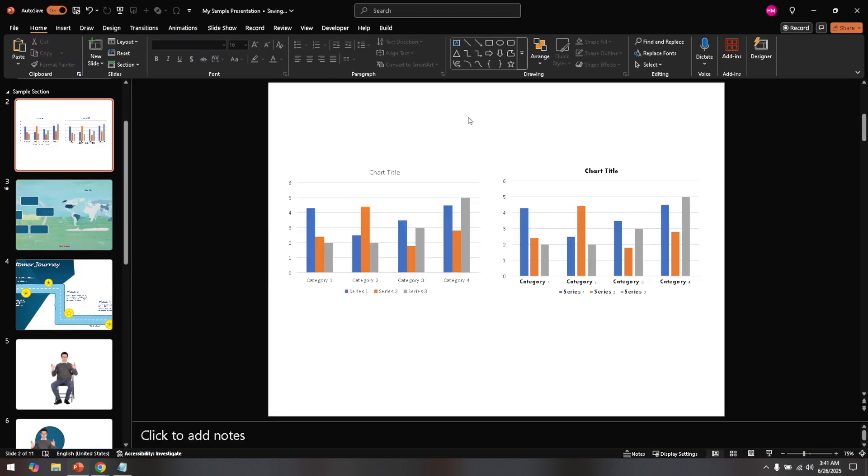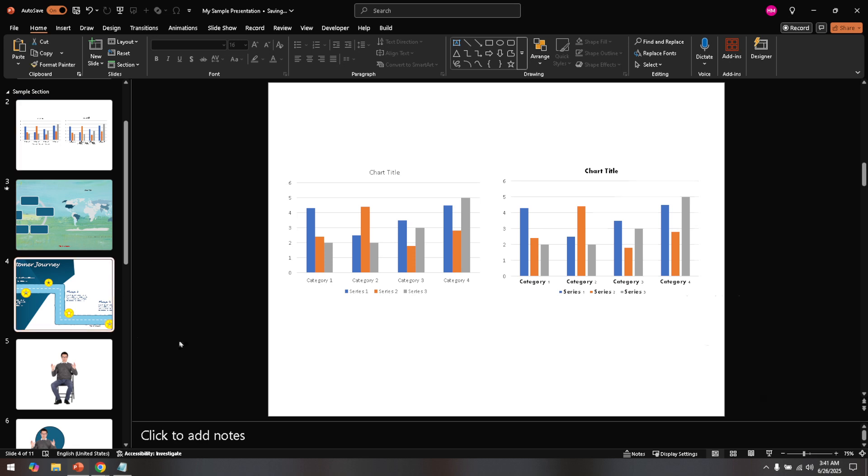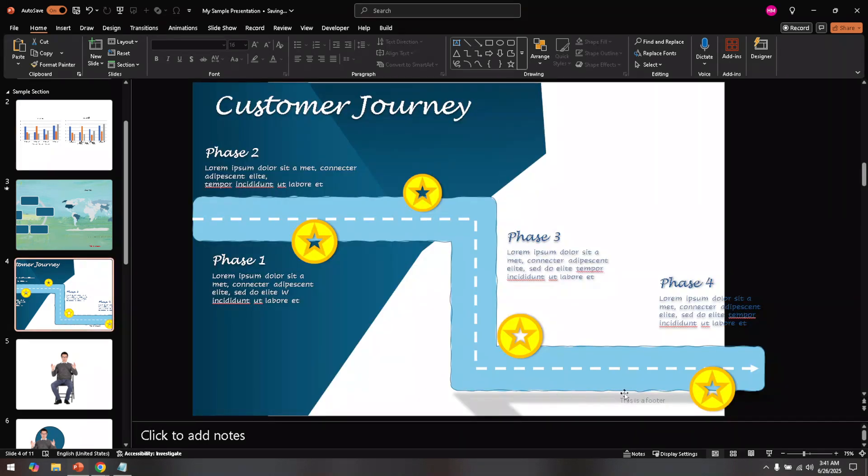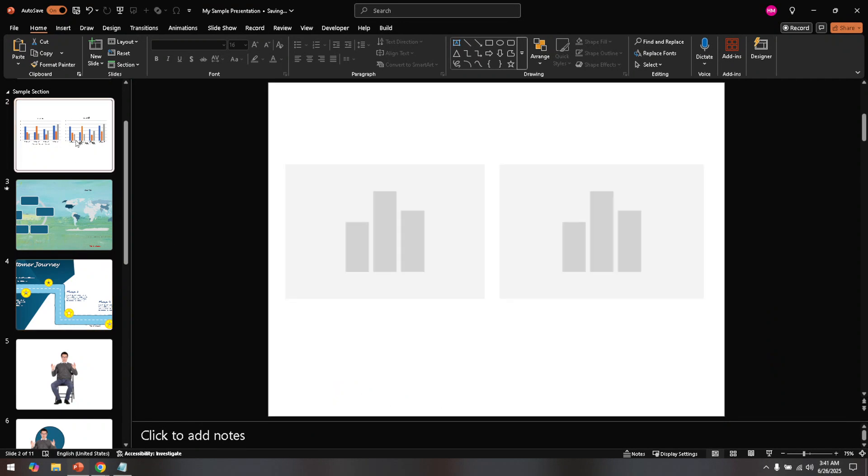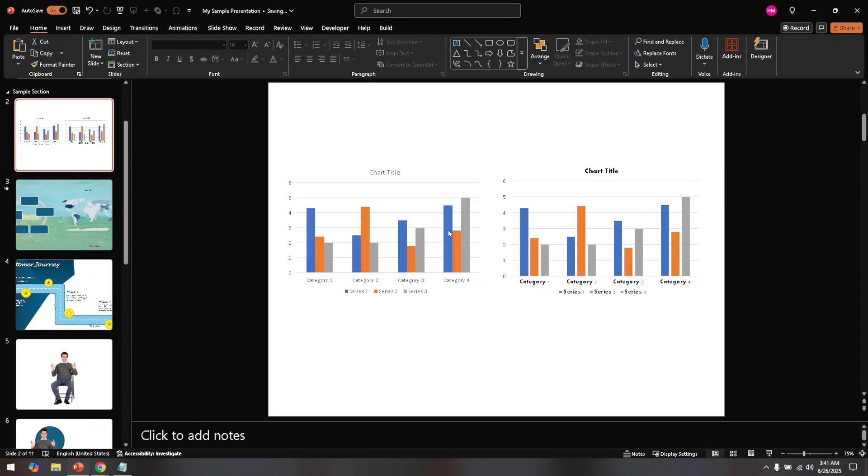And there you have it, you've successfully changed the position of your slide numbers in PowerPoint. By adjusting the slide numbers in the Slide Master, you ensure that your presentations maintain a consistent and professional appearance. Remember, small touches like these can make a big difference in how your presentation is perceived. Thanks for tuning in, and happy presenting!